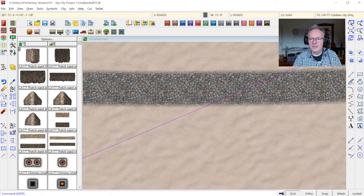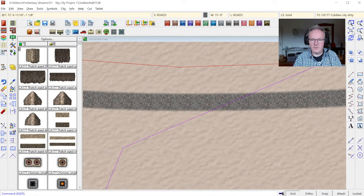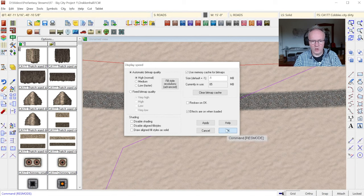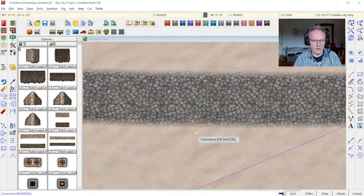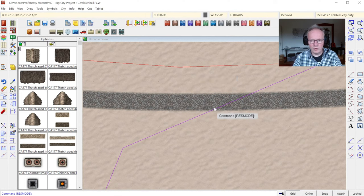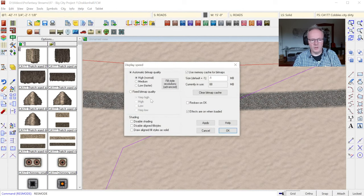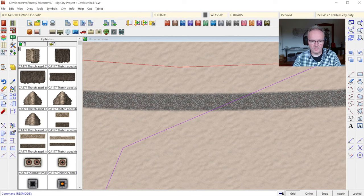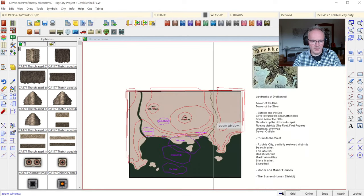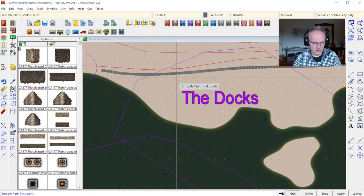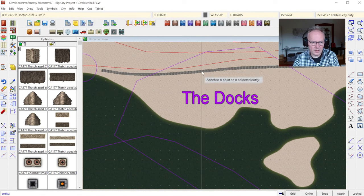You can also change resolutions via the display settings. Normally automatic bitmap quality is good to have on — for a large map like this it doesn't always show full resolution depending on zoom level. But for faster computers it doesn't make much difference anyway, so quite often I will just switch to fixed bitmap quality and have high detail on all the time. Now I grab the road again and put in some major roads on the docks.